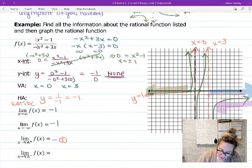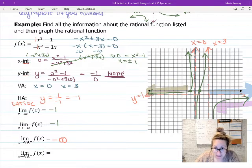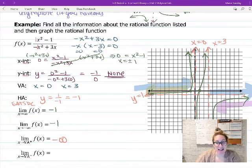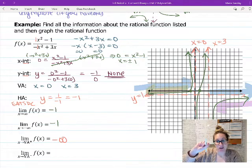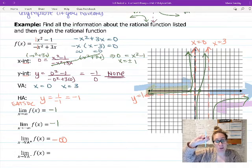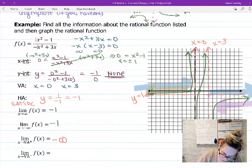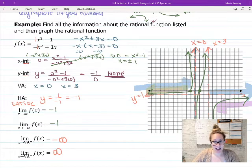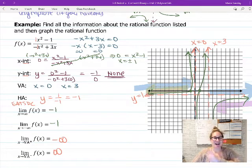Now the limit as x approaches the vertical asymptote x = 0 from the positive direction: coming from the right toward x = 0, the graph turns down and goes to negative infinity. From the negative direction, coming in from the left toward x = 0, the y values shoot up and go to positive infinity. That's it for today — hopefully that helps you get ready for your homework tonight. If you have any questions, I'm available during office hours from two to four. Bye!